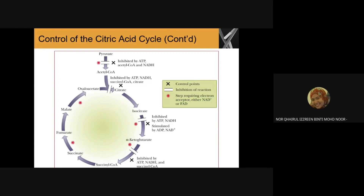Steps two and three in the cycle can be inhibited by ATP and NADH, and stimulated by ADP and NAD+. Step three, from alpha-ketoglutarate to succinyl-CoA, can be inhibited by ATP, NADH, and succinyl-CoA.